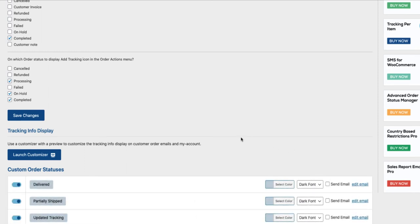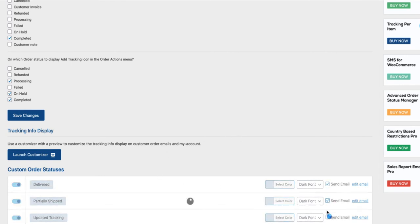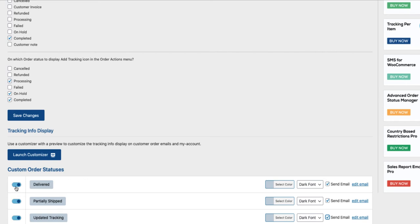If you want the notification emails to be sent out, then activate these here. That means that if I mark the order as delivered, the email will be sent out. If I want to edit the email content, I will click on the edit email.